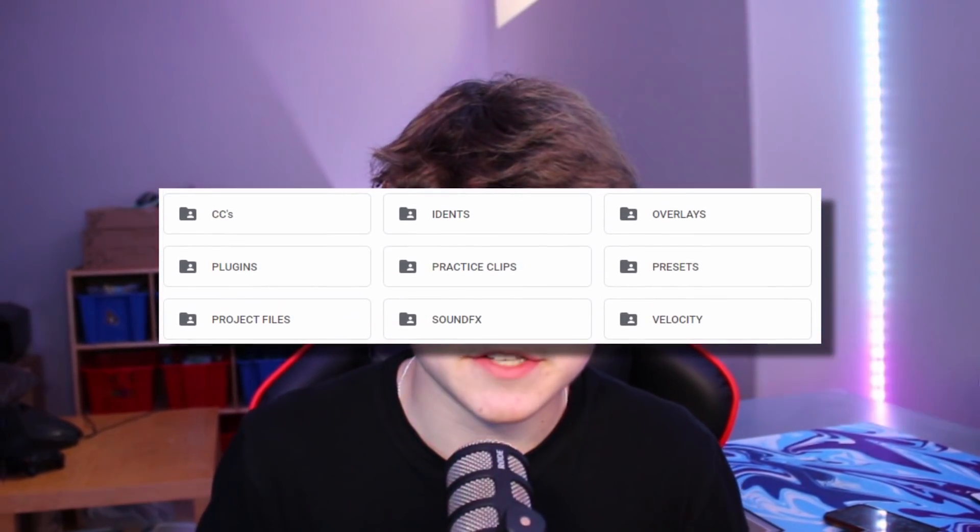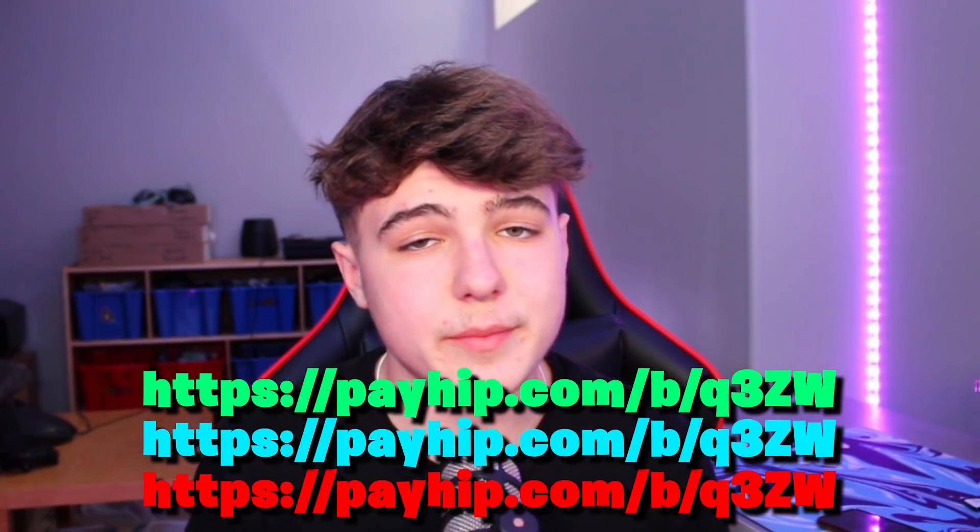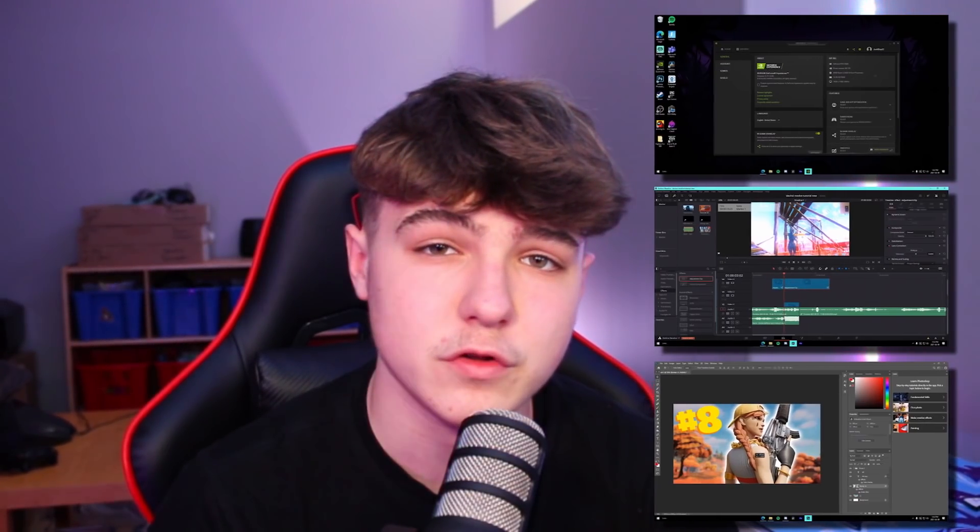I also want to say that I've dropped one of the most insane edit packs for Fortnite montages on my channel. It comes with project files, ident templates, presets, literally anything you could ever need — practice clips from pro players, literally anything you could possibly imagine you would require for Fortnite editing. If you want to pick that up, the link will be in the description. I'm going to show you how to fully get the clips for your montage, edit your montage, and make your own thumbnail — so it is a full tutorial.